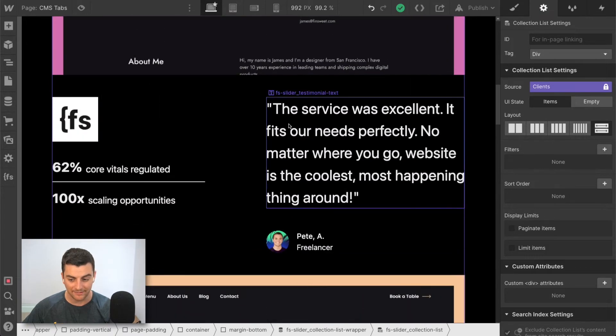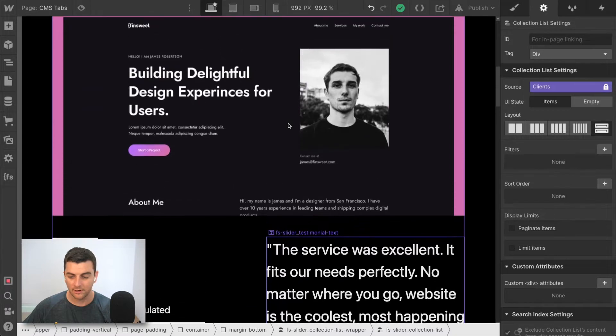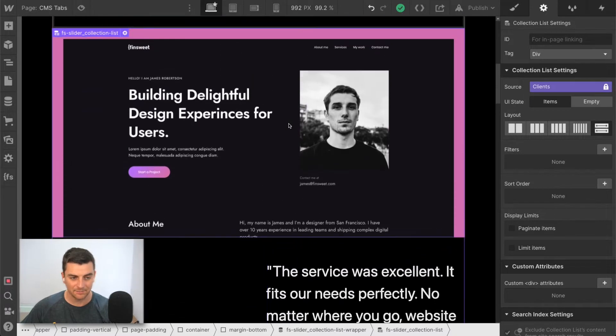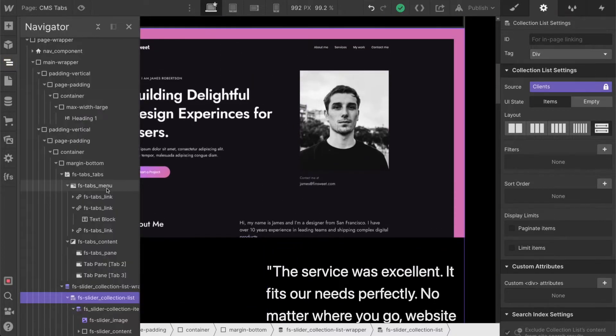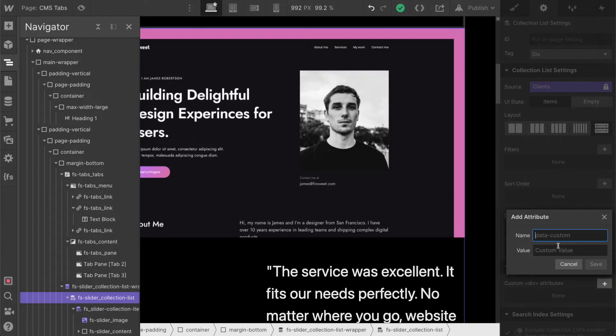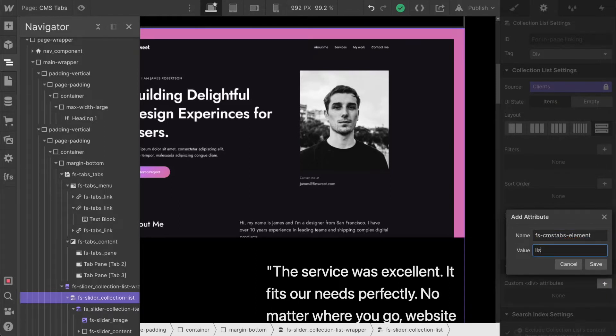We have binded fields, we don't have any attributes applied, we don't have any settings applied. It's just a list. So we're going to go and add that attribute to this list and give it a value of list.